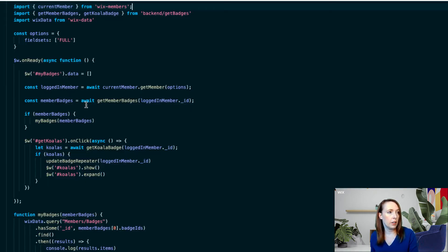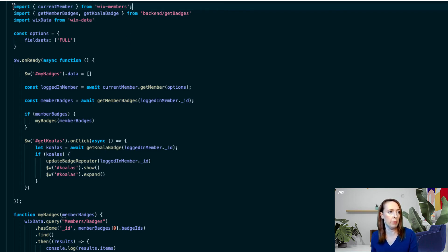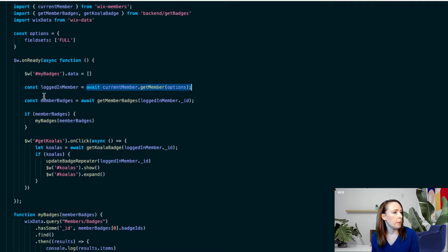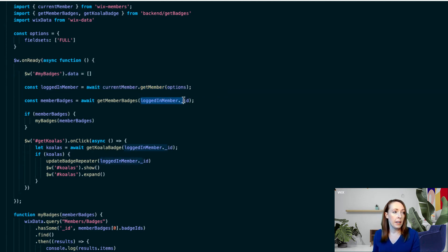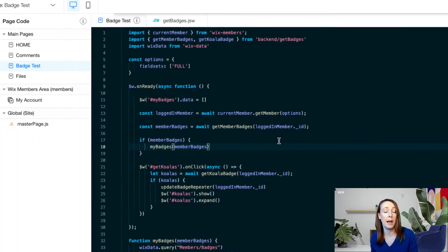Let's take a look at the code to make this happen. First, you're going to want to get that current member that's logged in. You're going to import Current Member from the Wix Members API and then await the response to get your logged-in member data. From there, you can get the member ID by looking for logged-in member ID. Now we're going to need to go to the backend to be able to get the member badge data.